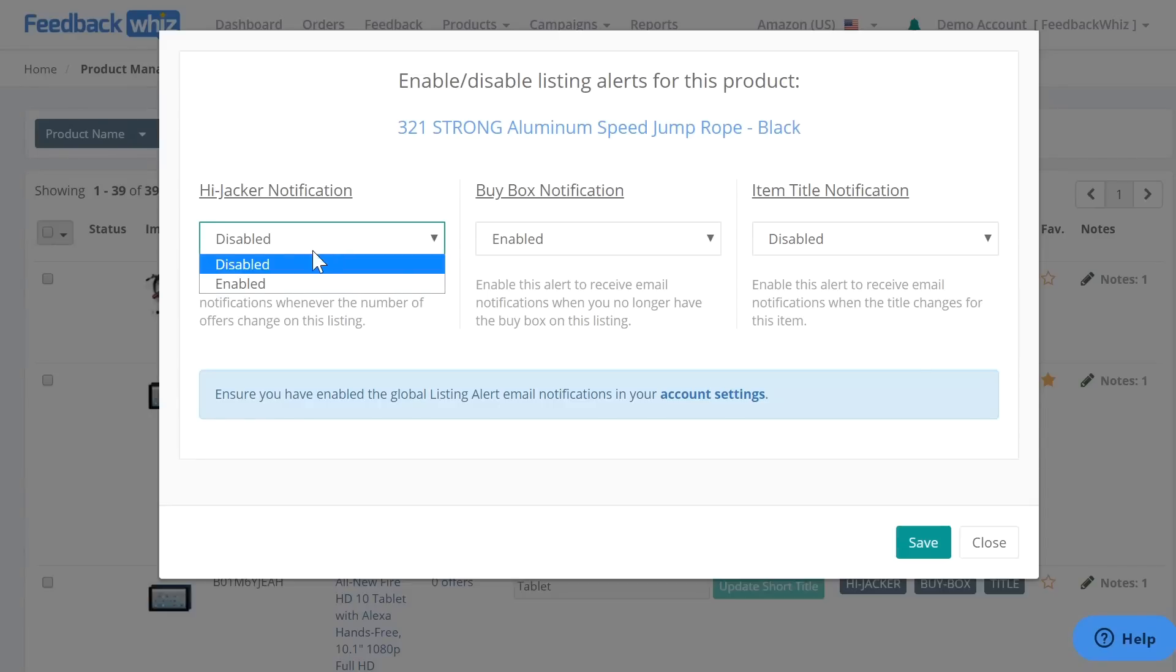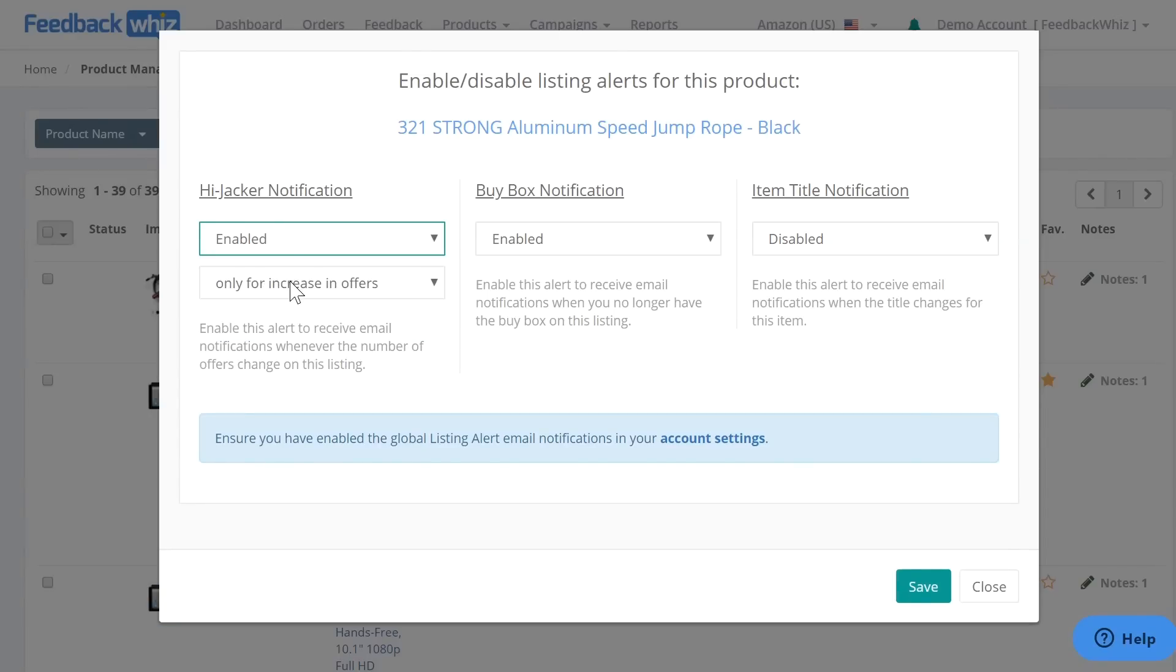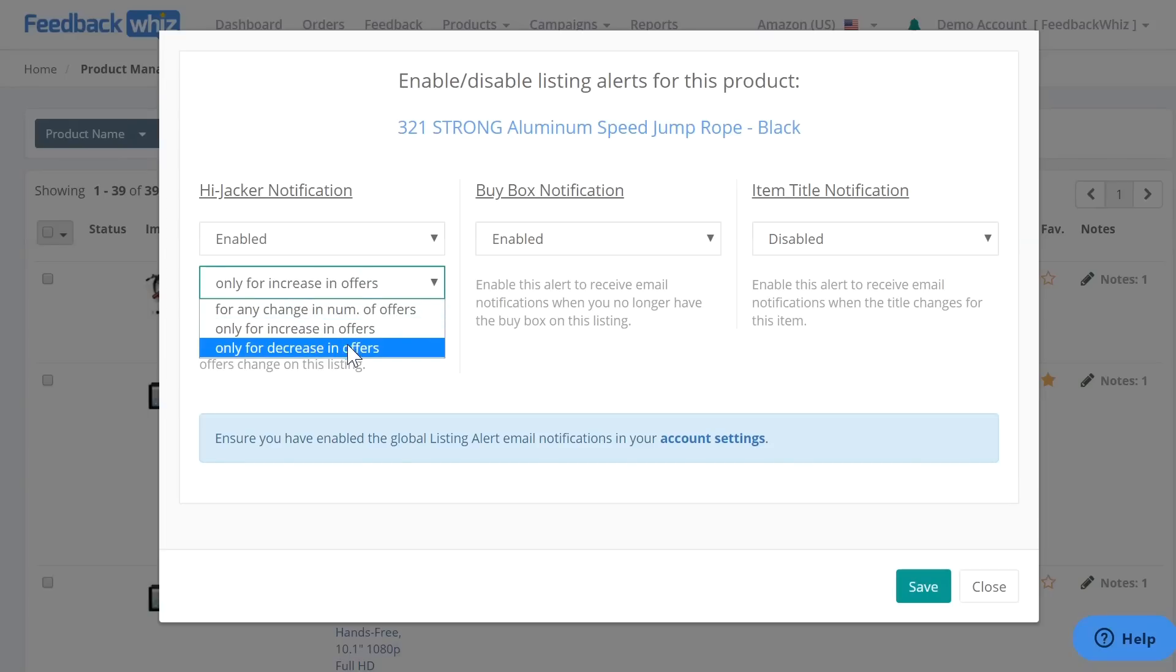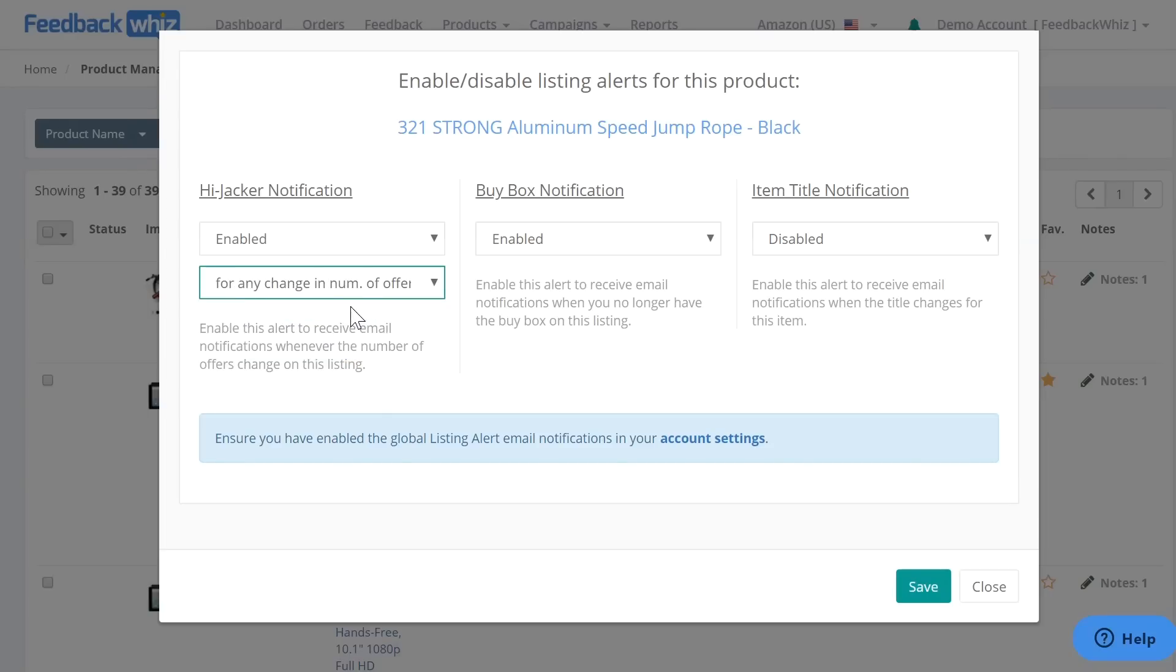We're going to click enable and then right here it will give you an option for only for increase in offers or decrease in offers or any change in number of offers. This is only for new condition offers. Used condition offer increases or decreases are not monitored currently.